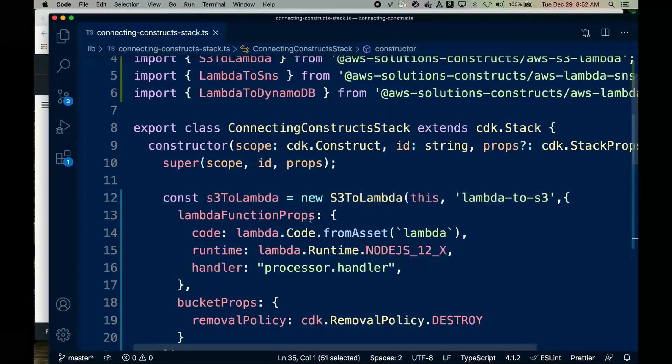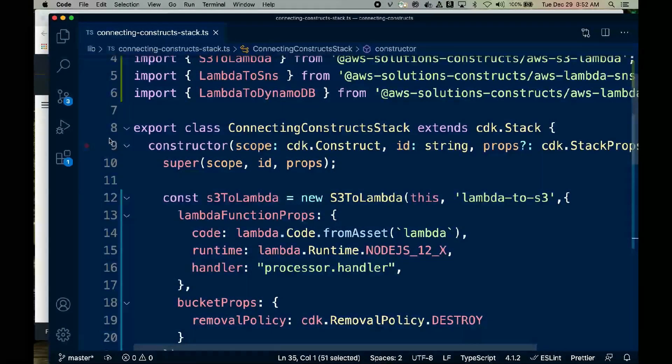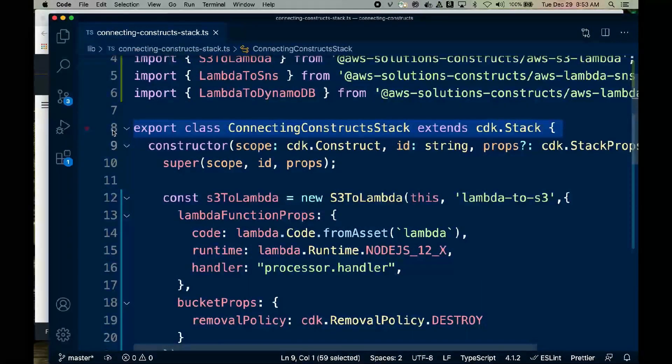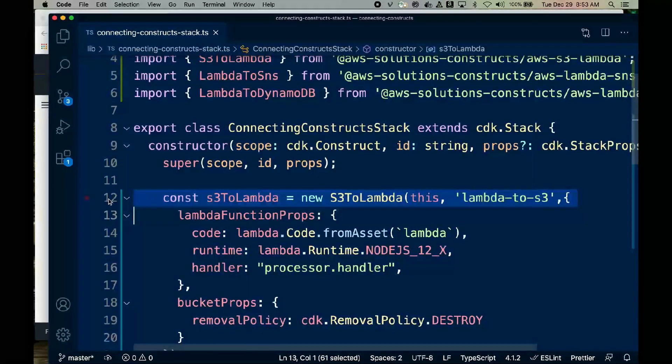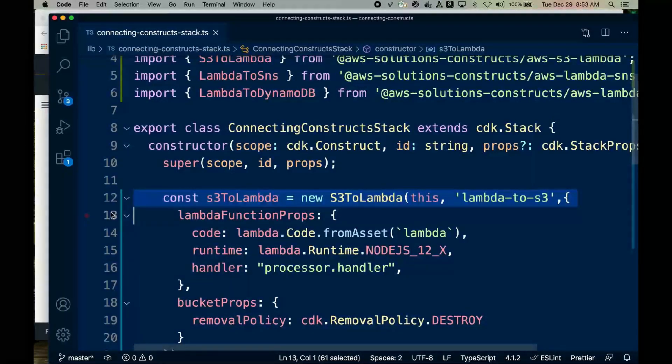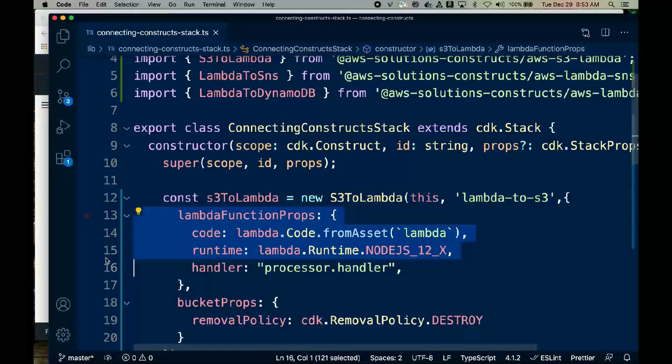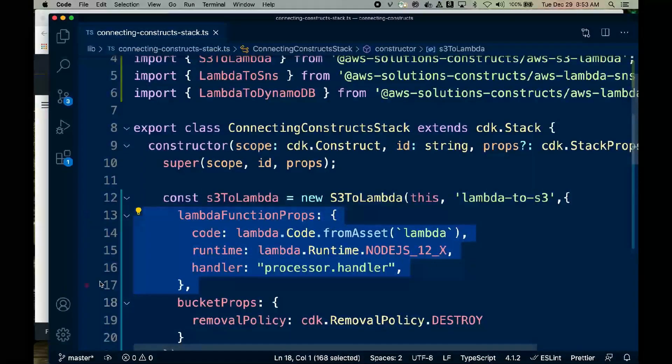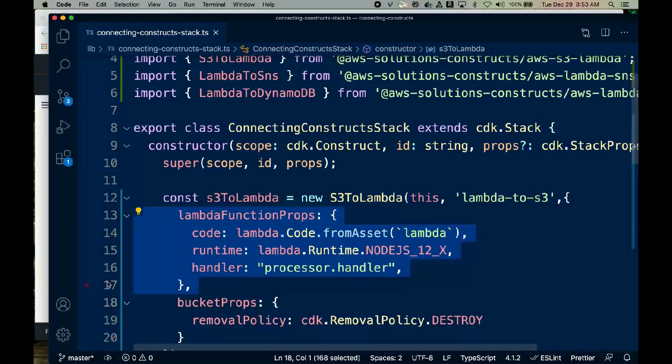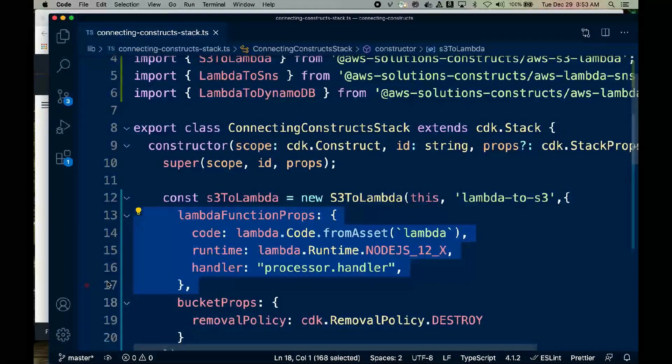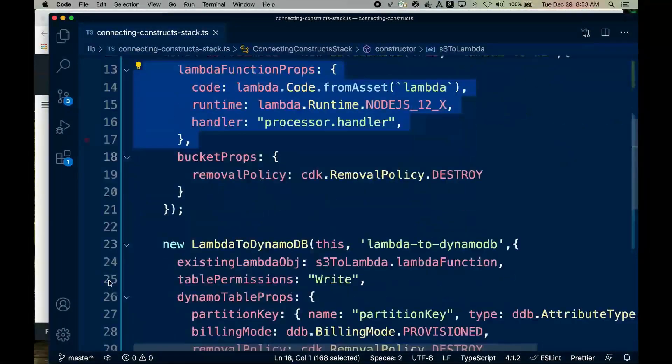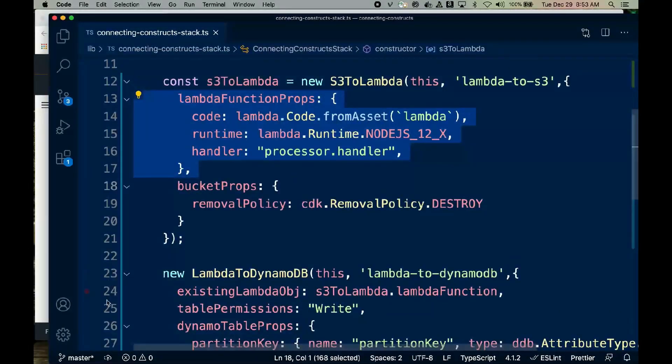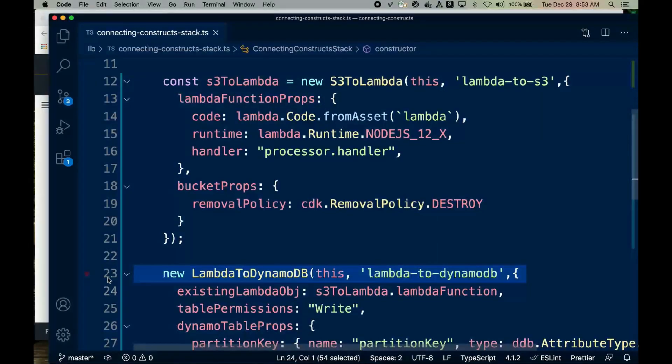Let's look at the actual code in context. Remember, every solutions construct is loaded within a CDK stack. First, we instantiate the S3 to Lambda pattern. This is the pattern that actually creates the Lambda function, so we'll pass Lambda function props that point to the code module. Now for this demo, we're setting the removal policy for our bucket to destroy, so our bucket is removed after the demo. You wouldn't do this for any non-demo stack.